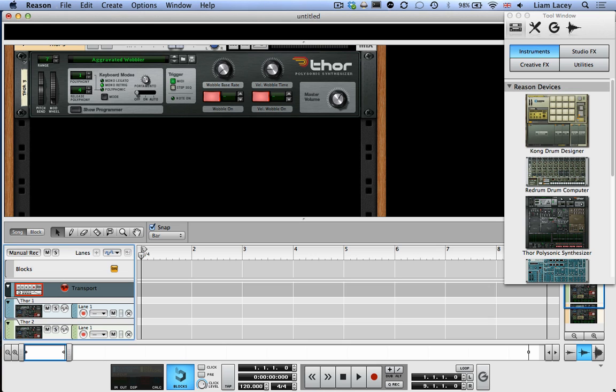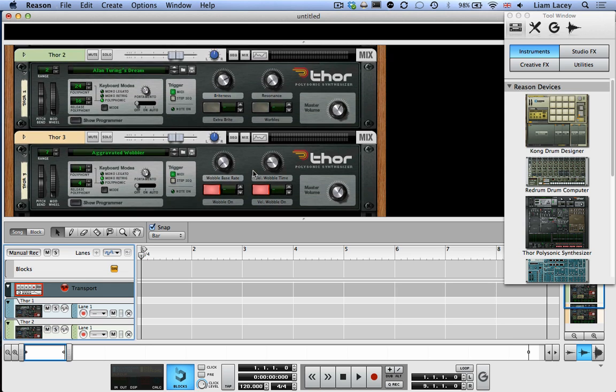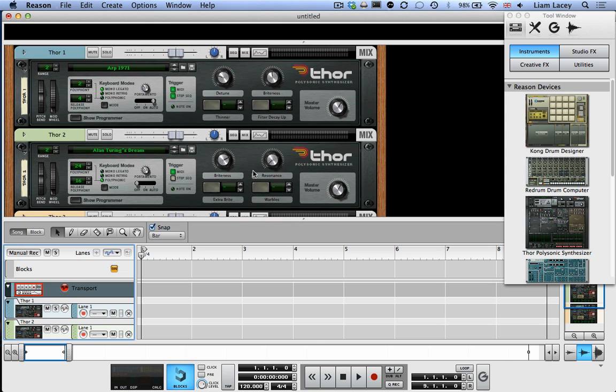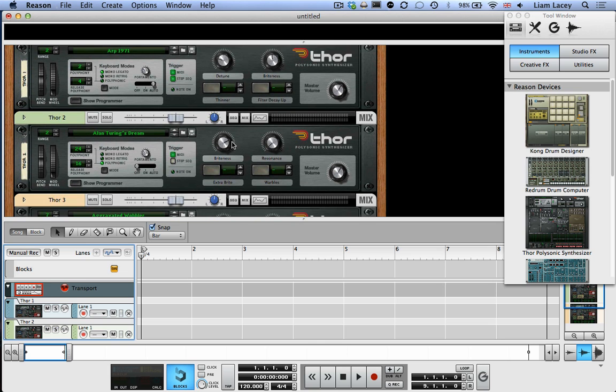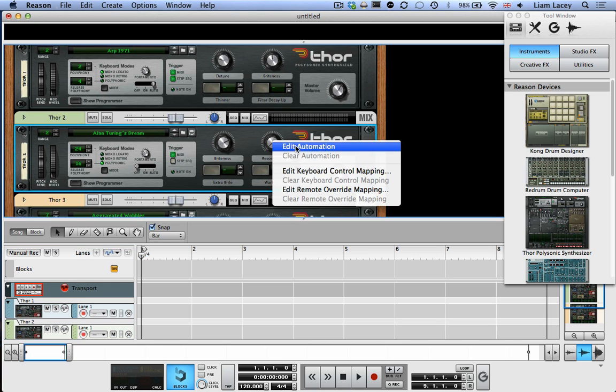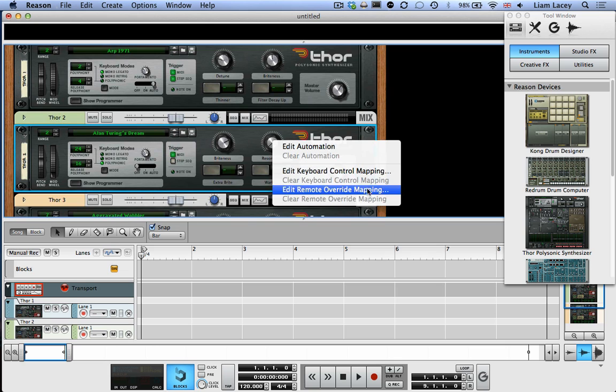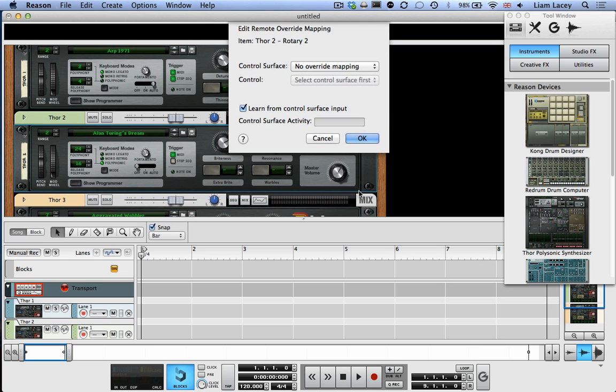So finally, I'm going to give you an example of how we can map MIDI CC pads from the Alphasphere to control software parameters within Reason. So to do this, first, you just have to right-click on the software parameter that you want to control. So let's go to this pad sound. I'm going to choose this resonance parameter. So if you right-click, and then you select this option here, Edit Remote Override Mapping, so click on that. And then make sure that this Learn button, this Learn box is ticked. And then just press one of the MIDI CC pads on the Alphasphere. And it will automatically learn it. It will pick it up. It'll tell you which control surface, which channel, which CC controller.